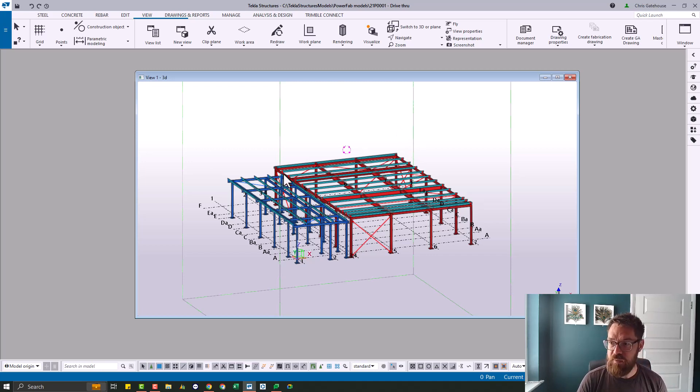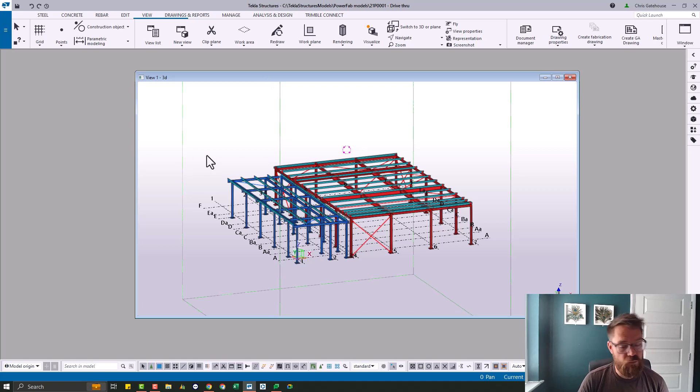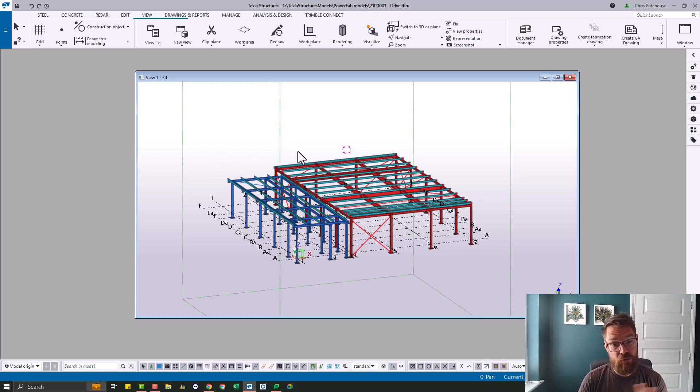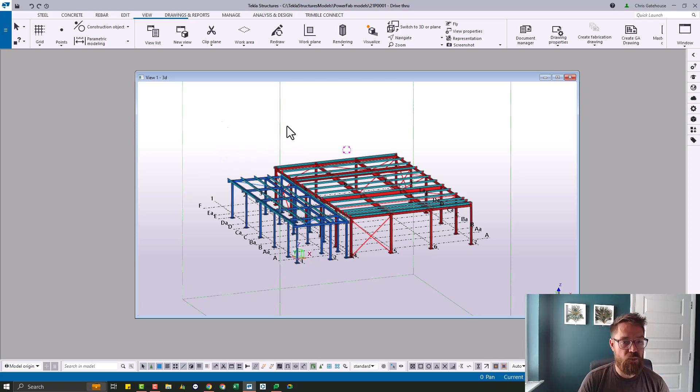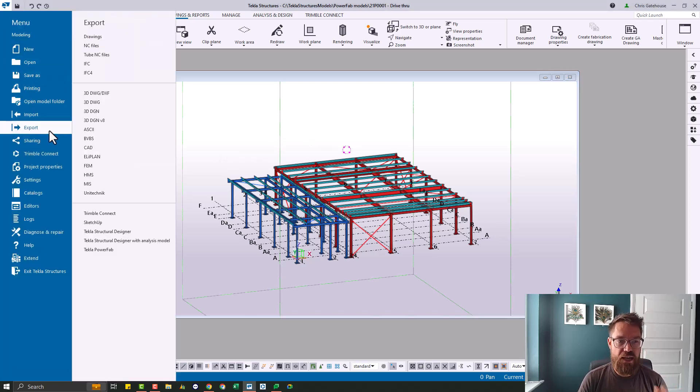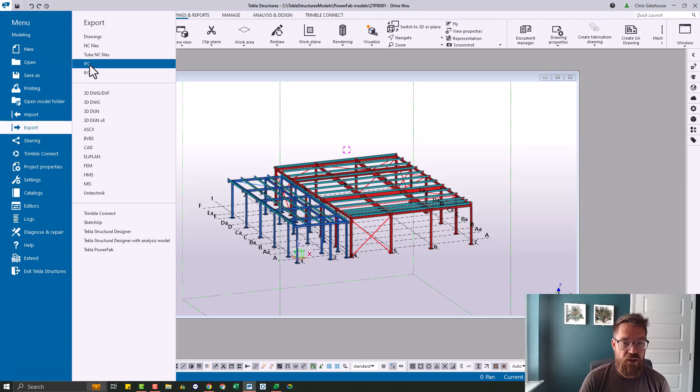So for estimating, you need to have a model. But for estimating, we need an IFC file. Okay, so the way you do that, go to your file, go to your export, you go to IFC.